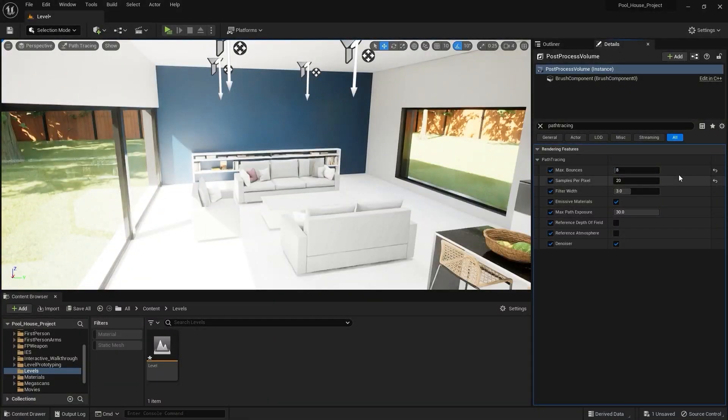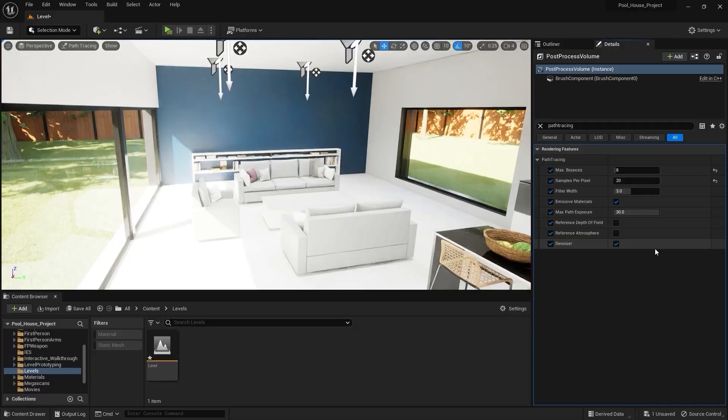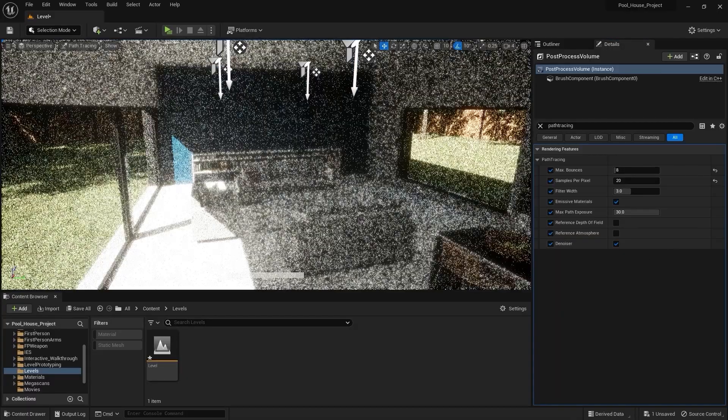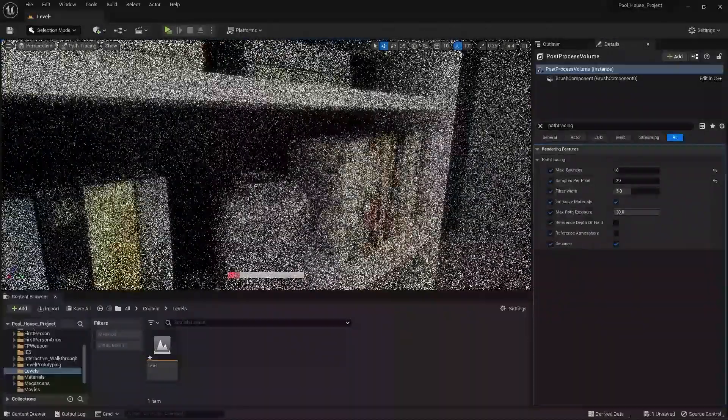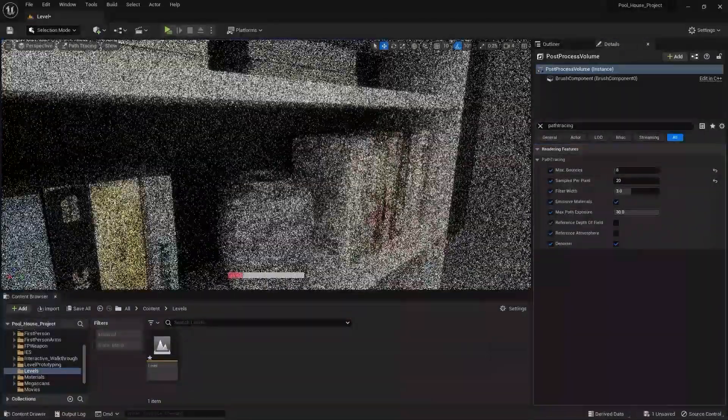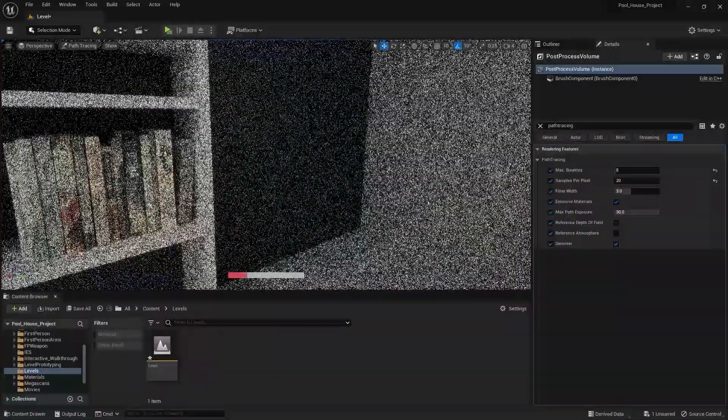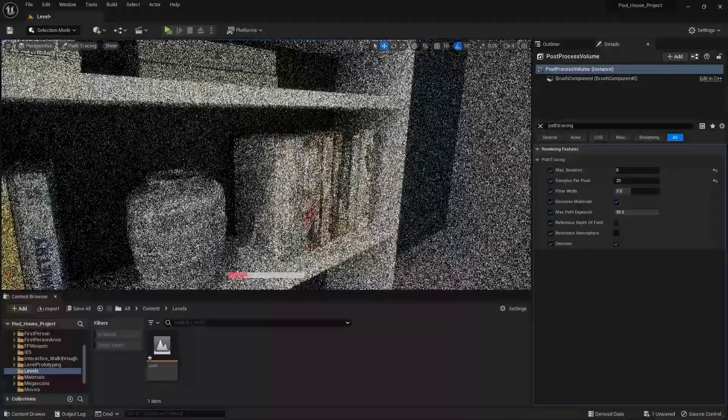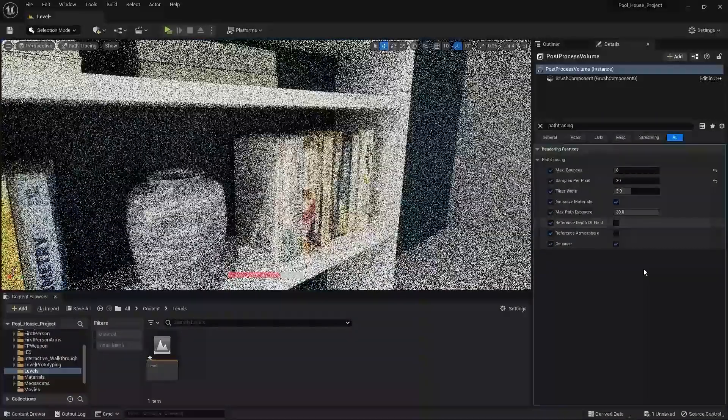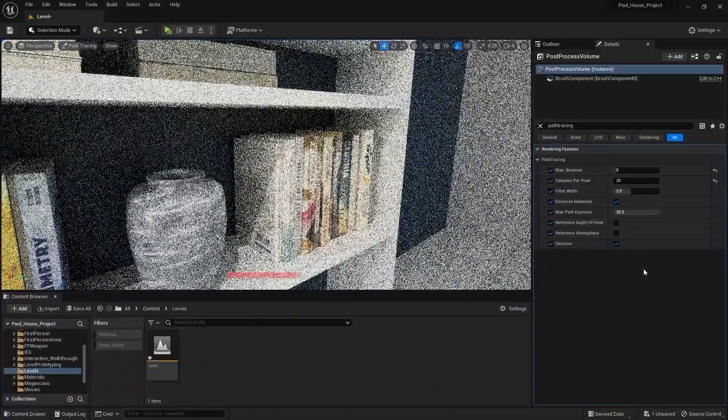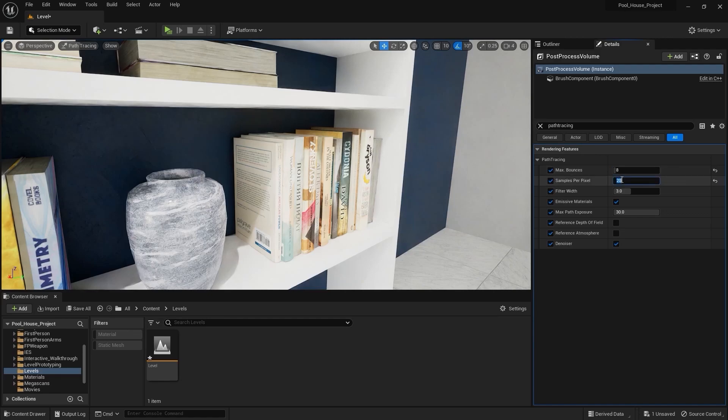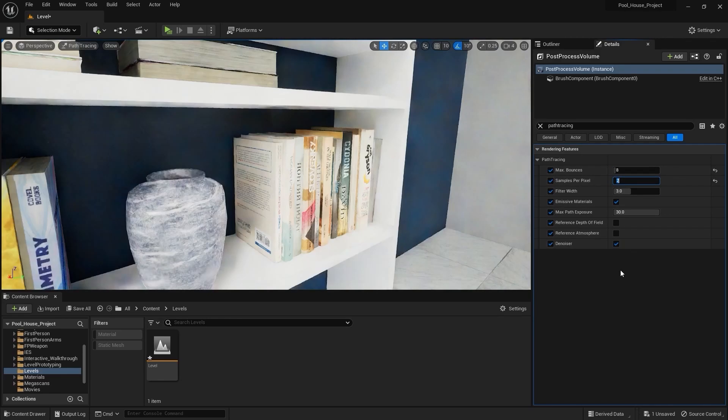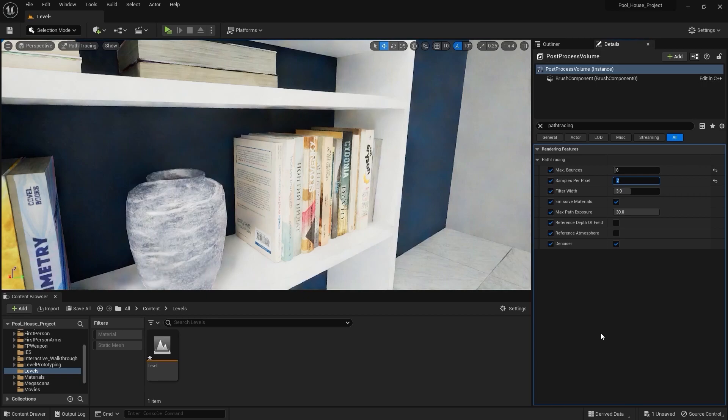Next in here we have Number of Samples. By tweaking this value we can control the noise and detail in our scene before the denoiser kicks in. Let's say if I look in this area and bring down the number of samples to 2, you can see that we are having some weird blurriness and no sharpness at all in the scene.